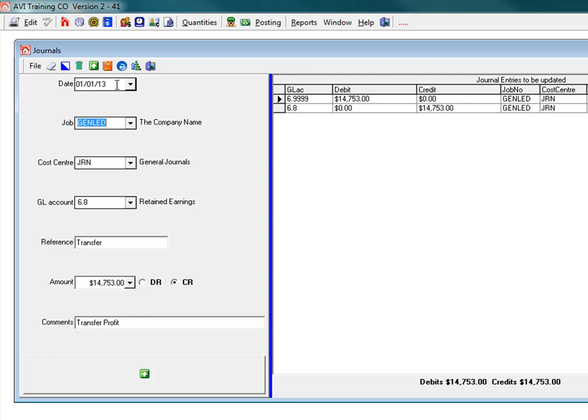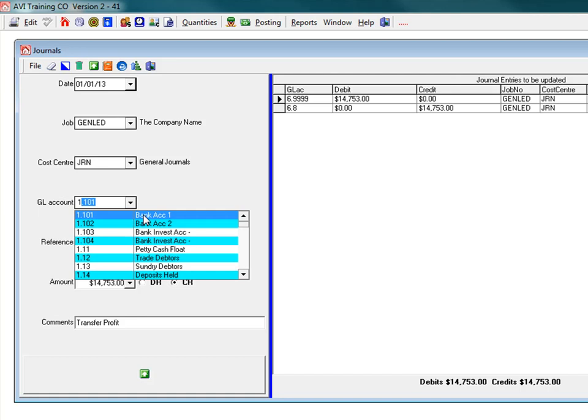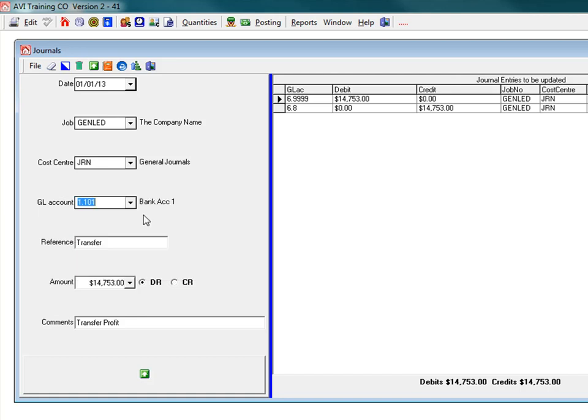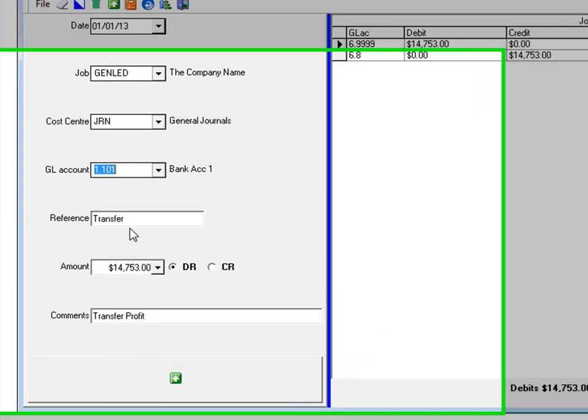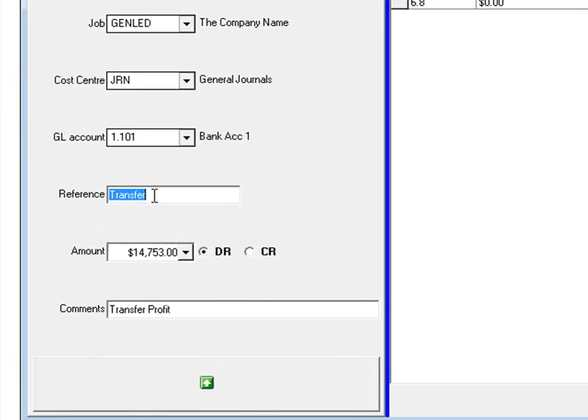Now the owner injects some cash into the business. So we select the date and the job. The general ledger account will be bank account. In this case a reference will be cash in.